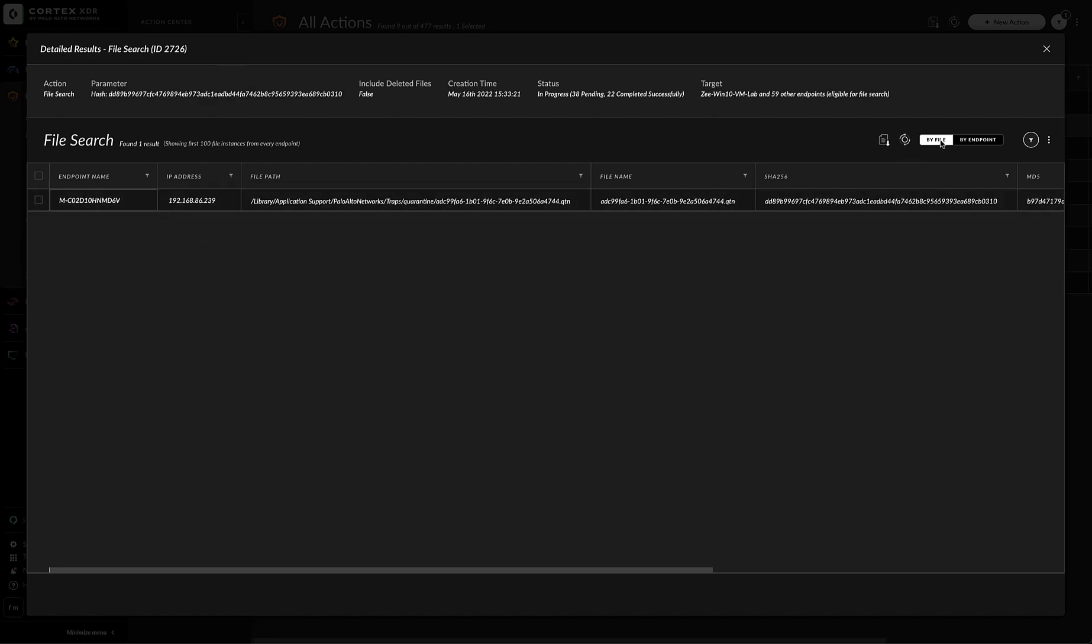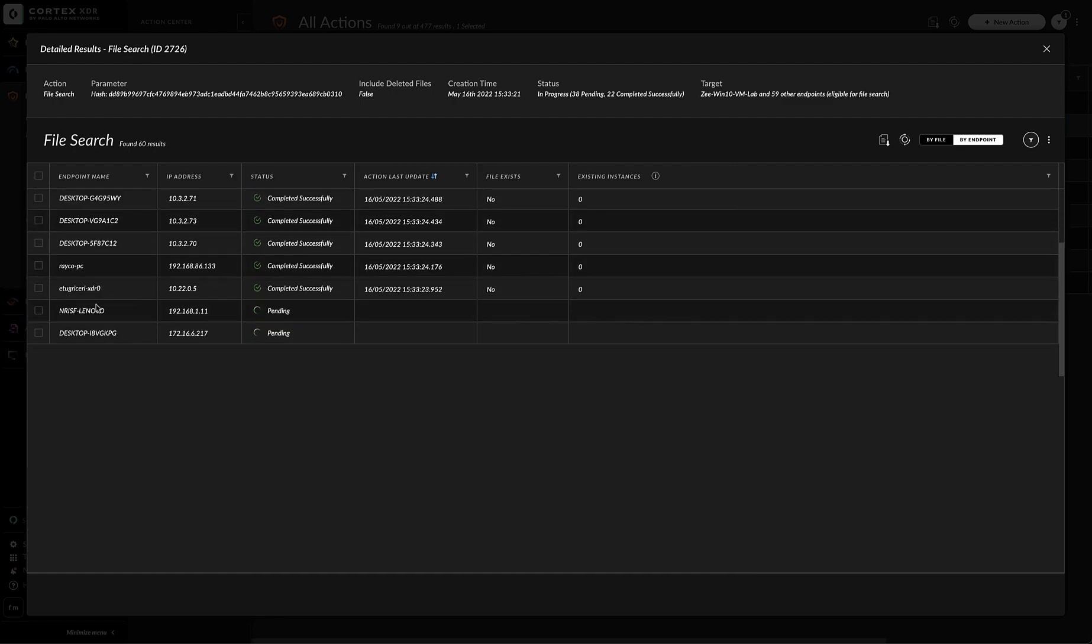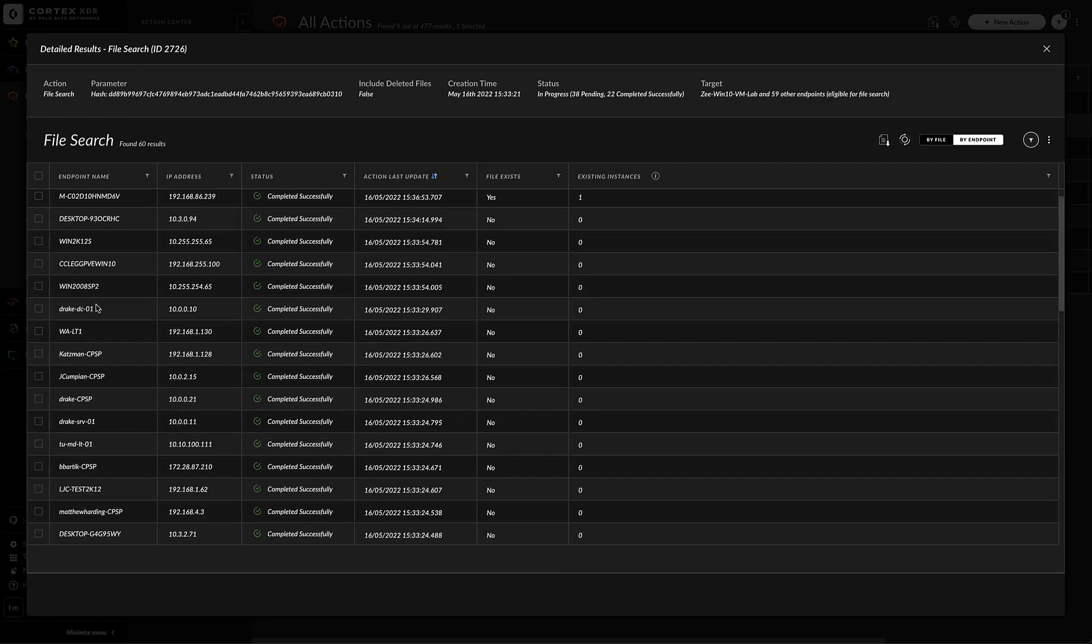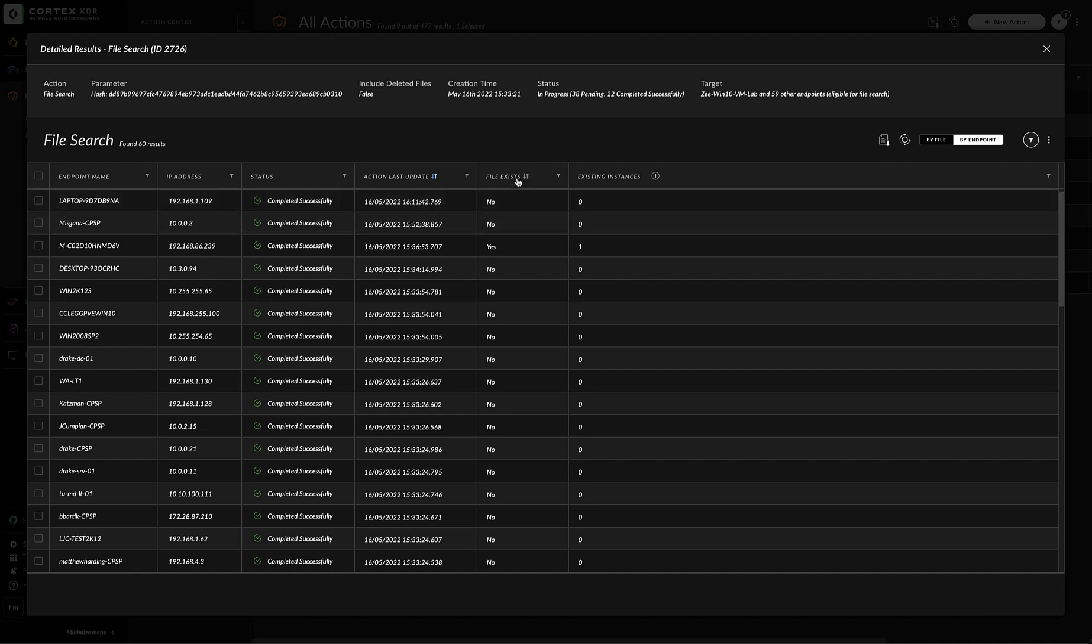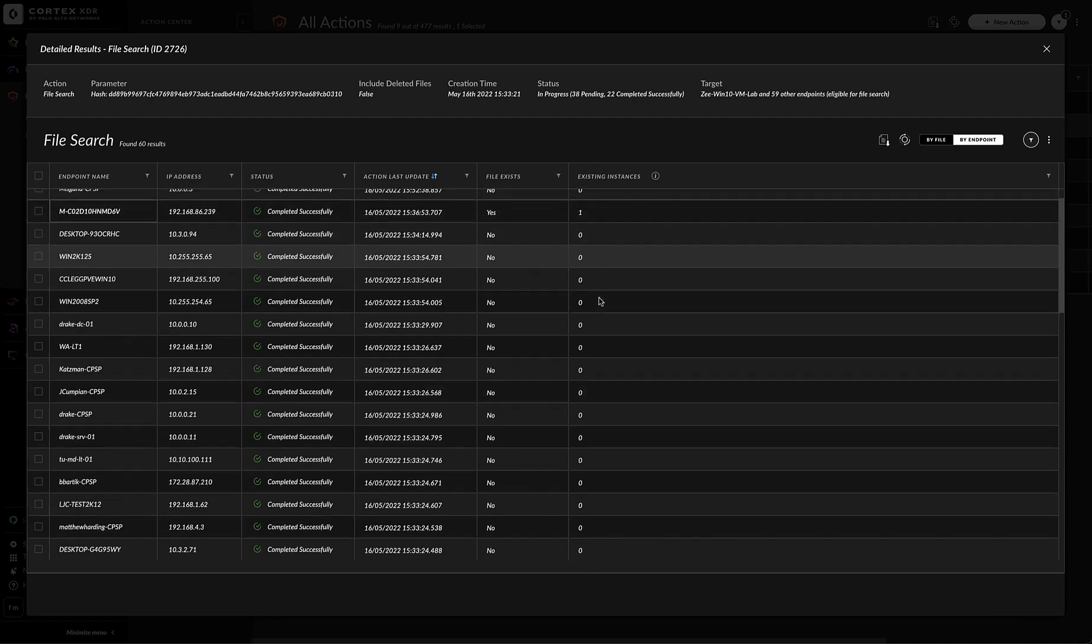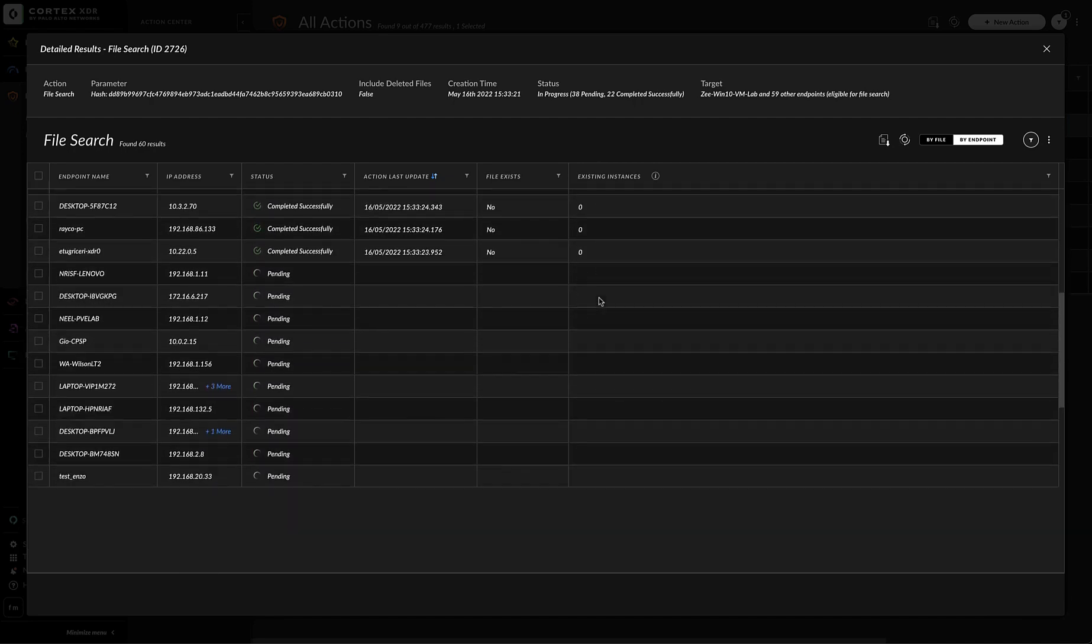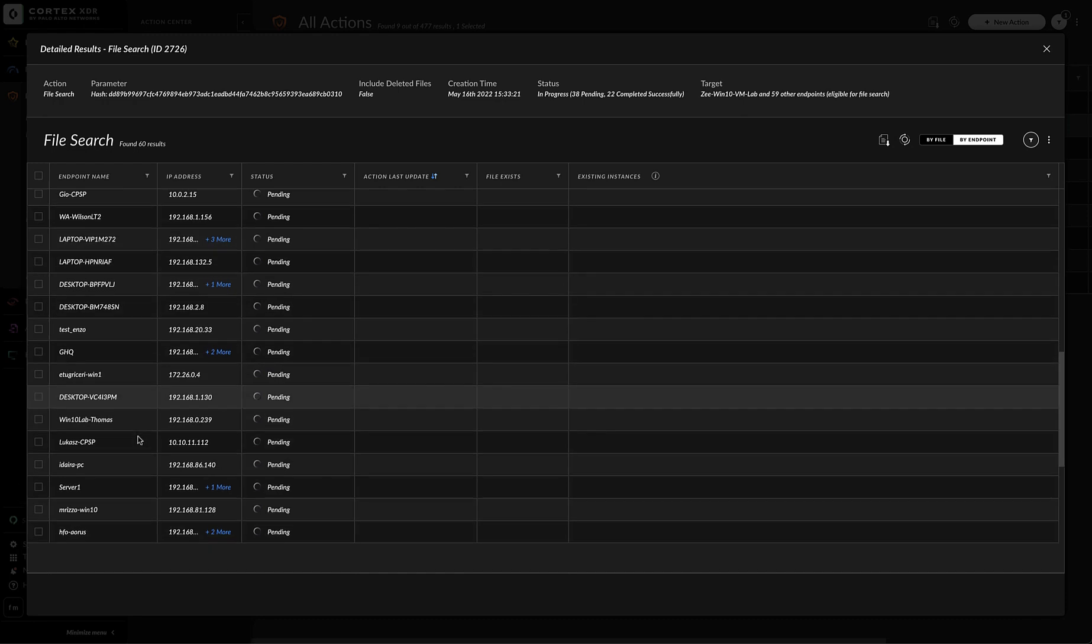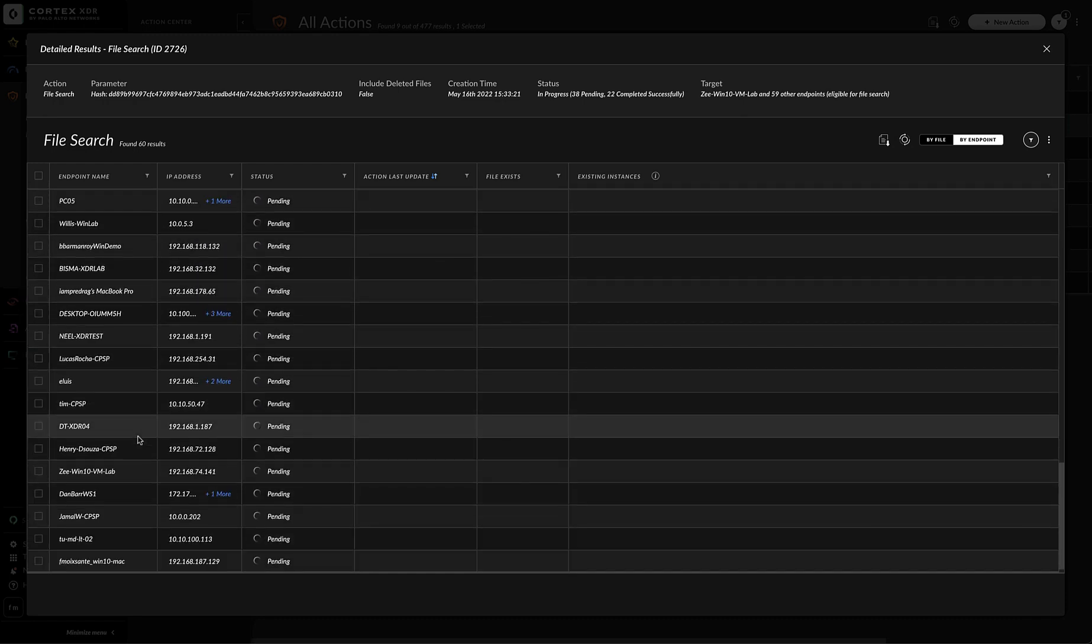I can sort it by the file or I can just go to by endpoint and then I'll see all the endpoints I have where the task has been executed. The status in this case is completed successfully, the file exists is no, existing instances 0. So for the one that it was found before, you can see here it says file exists yes, existing instances only 1. For the rest is 0 and other machines most likely are disconnected and not reachable.